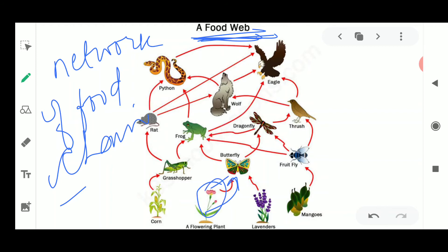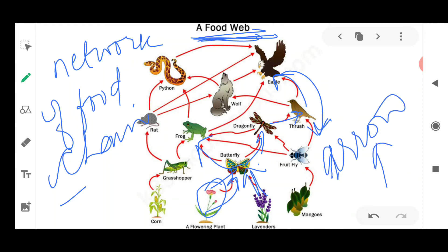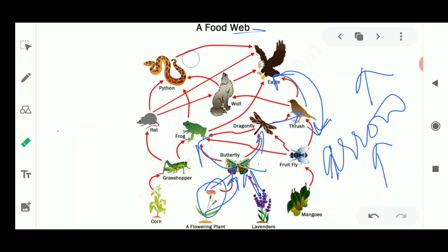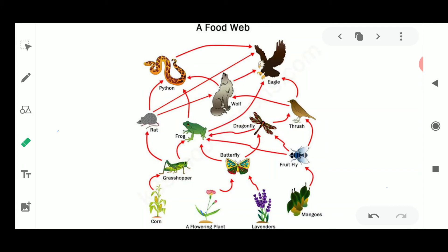Moving on to the flowering plant — this becomes food for the butterfly, as the butterfly sucks nectar from flowers. This butterfly could be eaten up by the dragonfly, which is eaten up by a bird; the small bird is then eaten up by a bigger bird. Similarly, a frog is going to eat up this butterfly. Please remember: we draw the arrows in the forward direction only — there is no backflow of energy. The arrows tell us energy flows only in one direction.